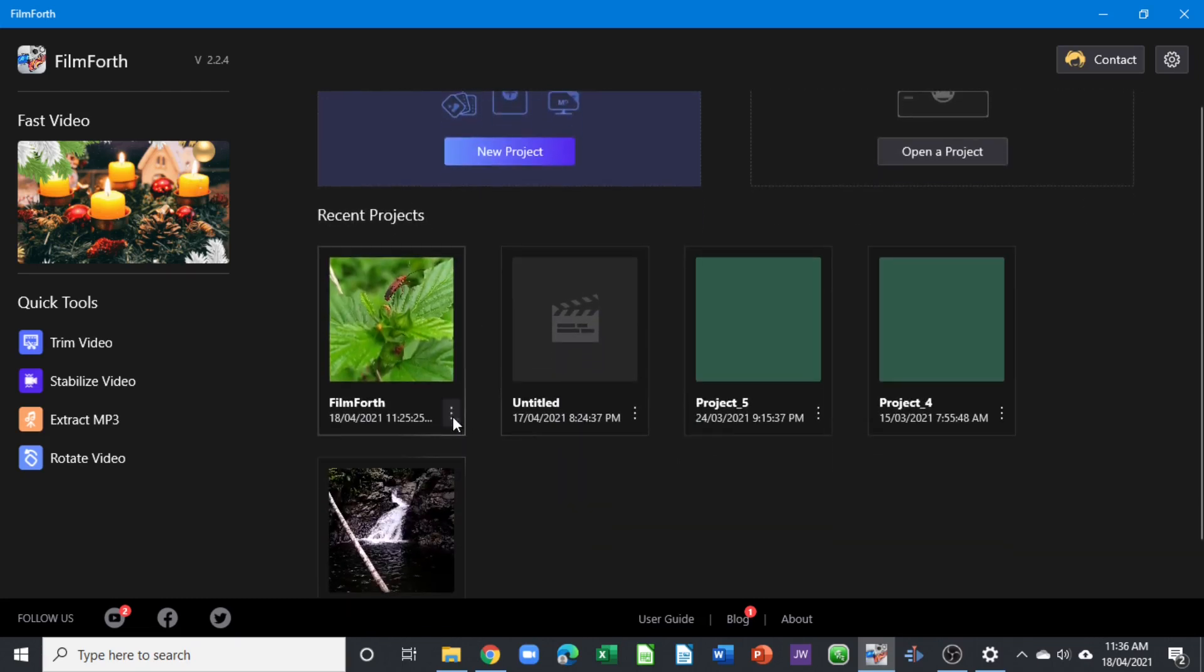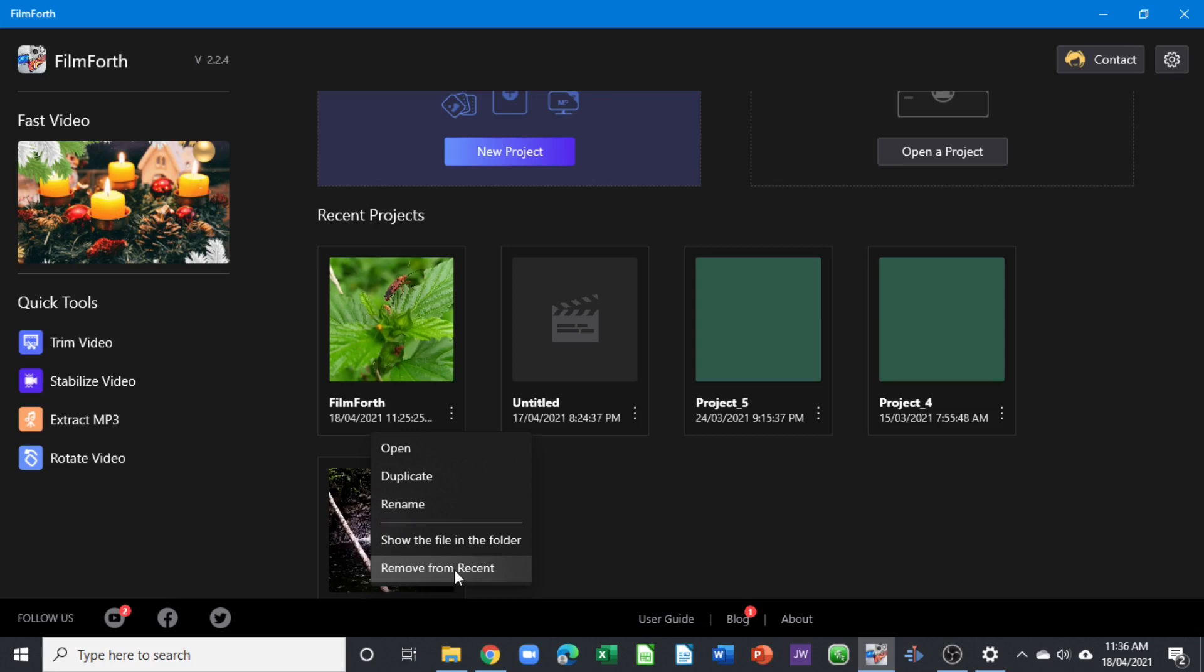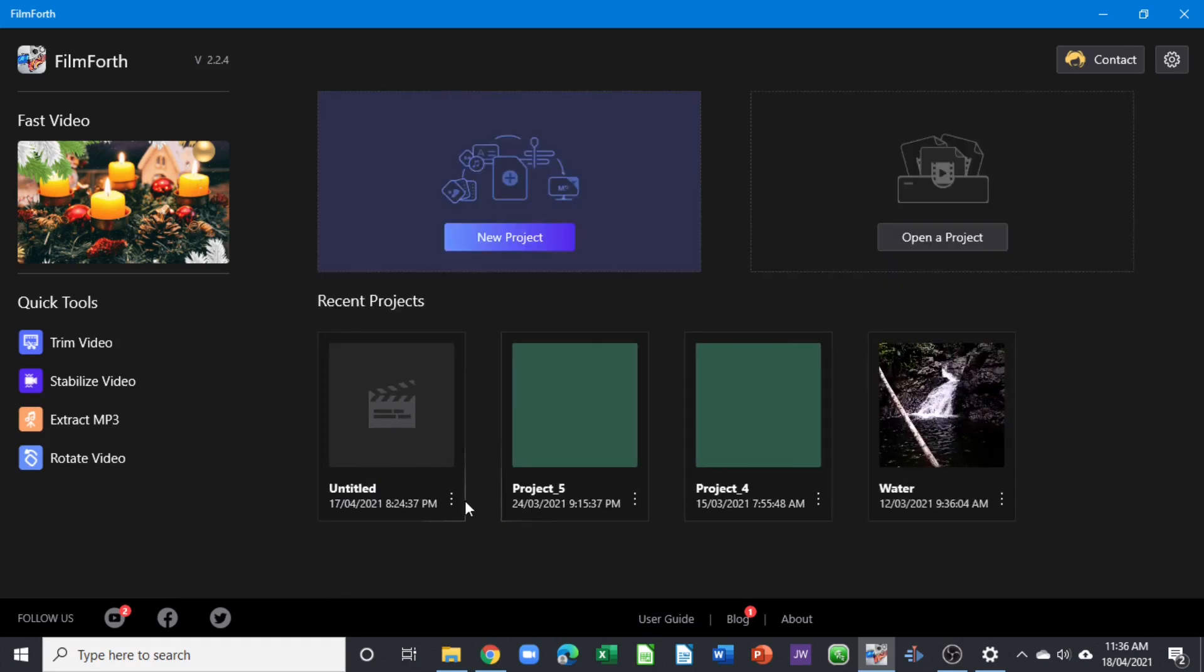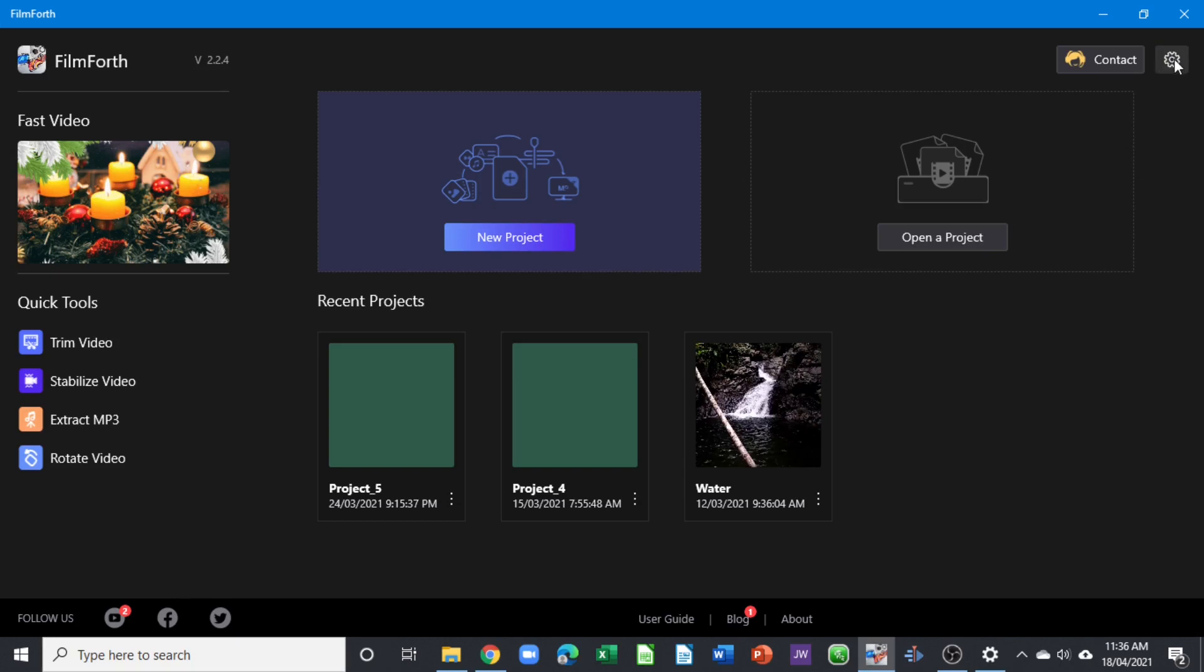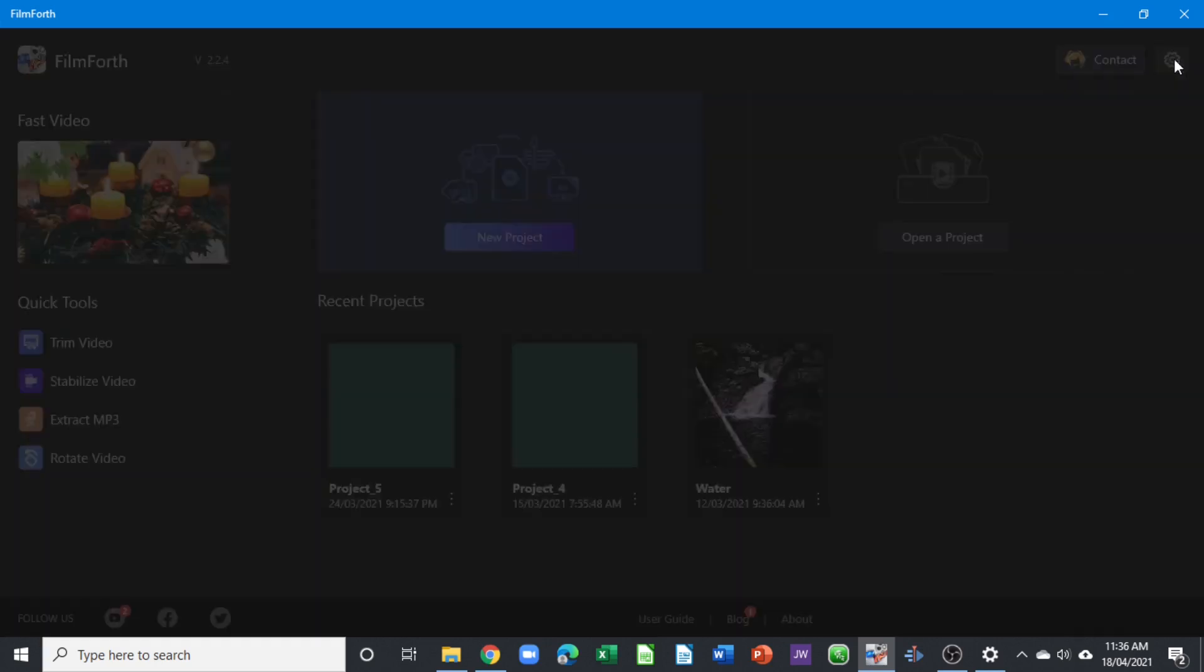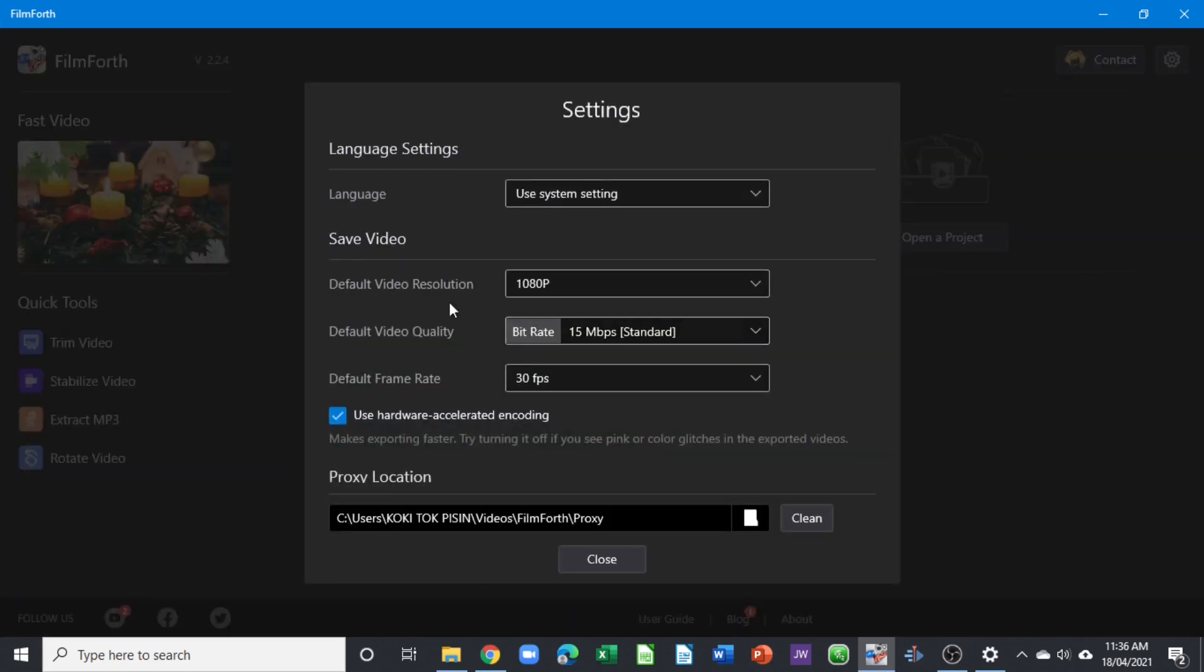Over here is the settings for the resolution. If you want to set a resolution that you want, you can click on the setting here, come to the default resolution. Here it is 1080p.